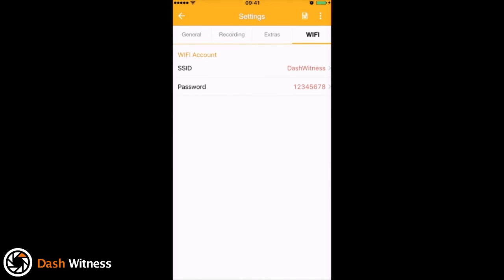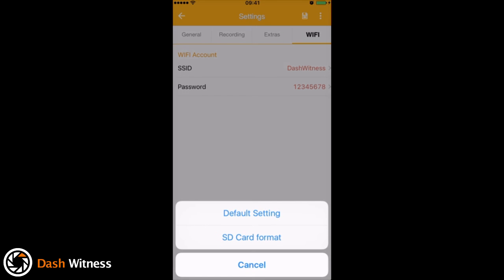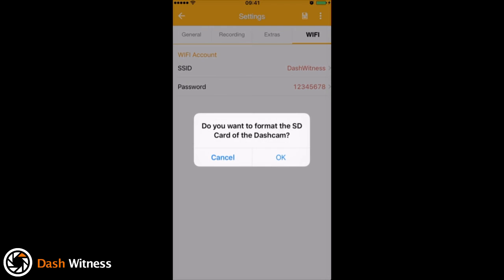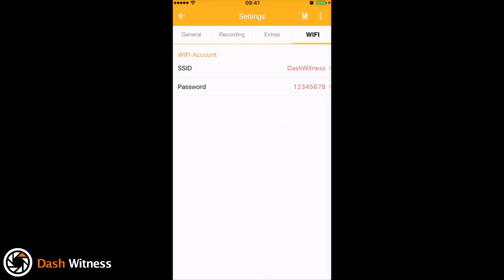And the final thing to have a look at in the top right hand corner where you've got these three dots. If you tap those, you've got the option to default back to factory settings or you can format the SD card. This is a really useful option. It's good practice to make sure you're formatting the SD cards in dash cams once every sort of four to six weeks. It just means that you'll get the maximum lifespan out of them. There we go, so just hit OK and that'll go ahead and format for you.